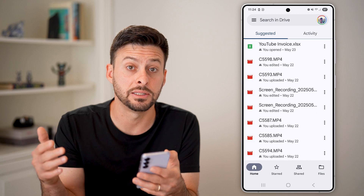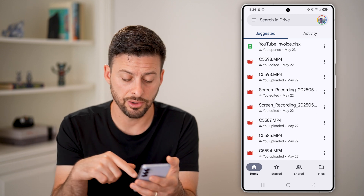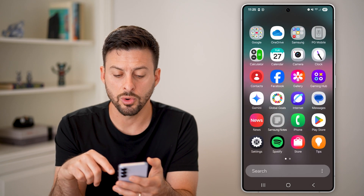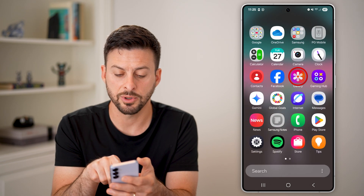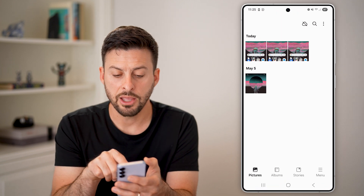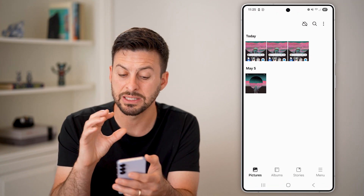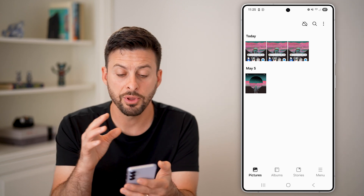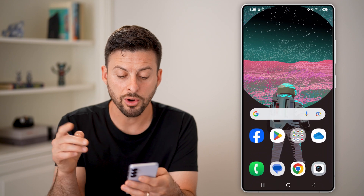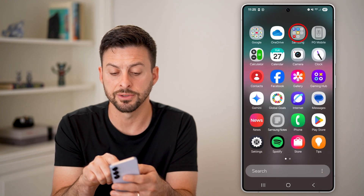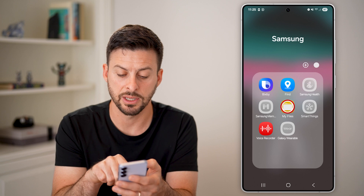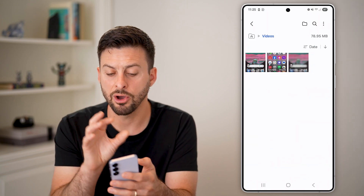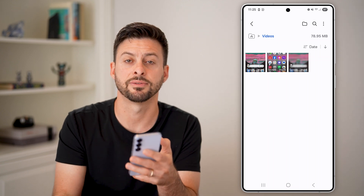After it's fully done downloading, you'll be able to find it on your phone. Swipe up and go to your Gallery — tap on Gallery and you'll be able to see that downloaded video there. You can also open up the My Files app, go to Samsung My Files, tap on Videos, and you'll be able to see all of those videos on your phone in that folder.